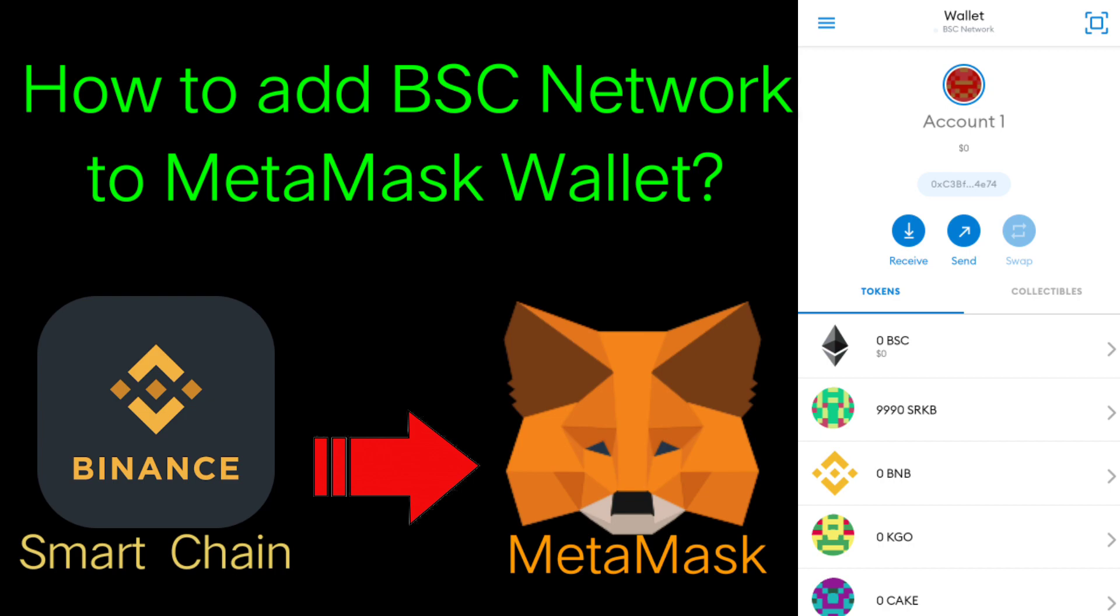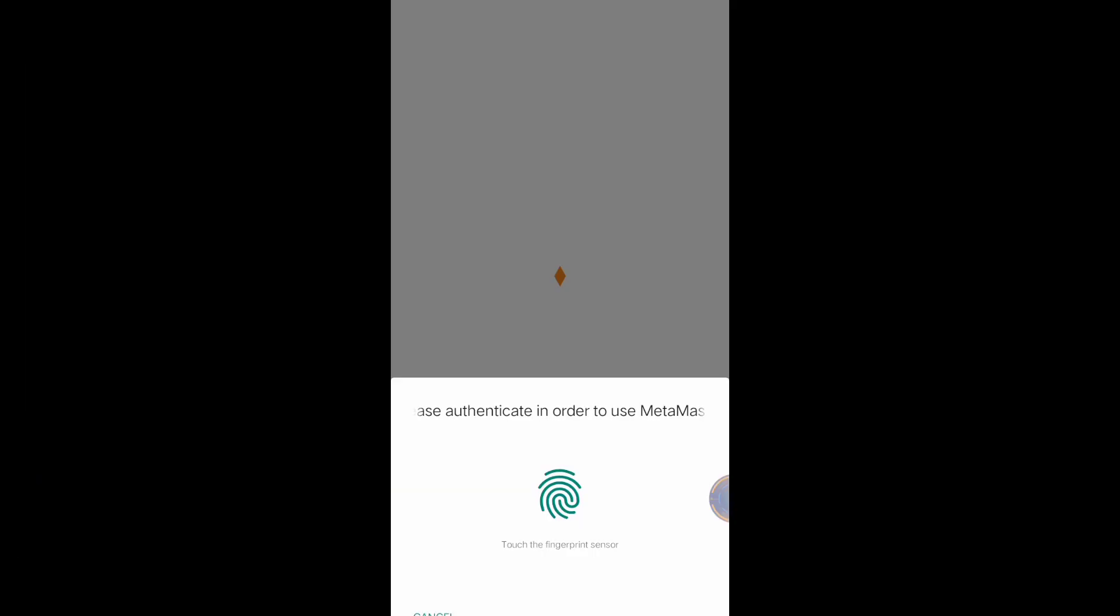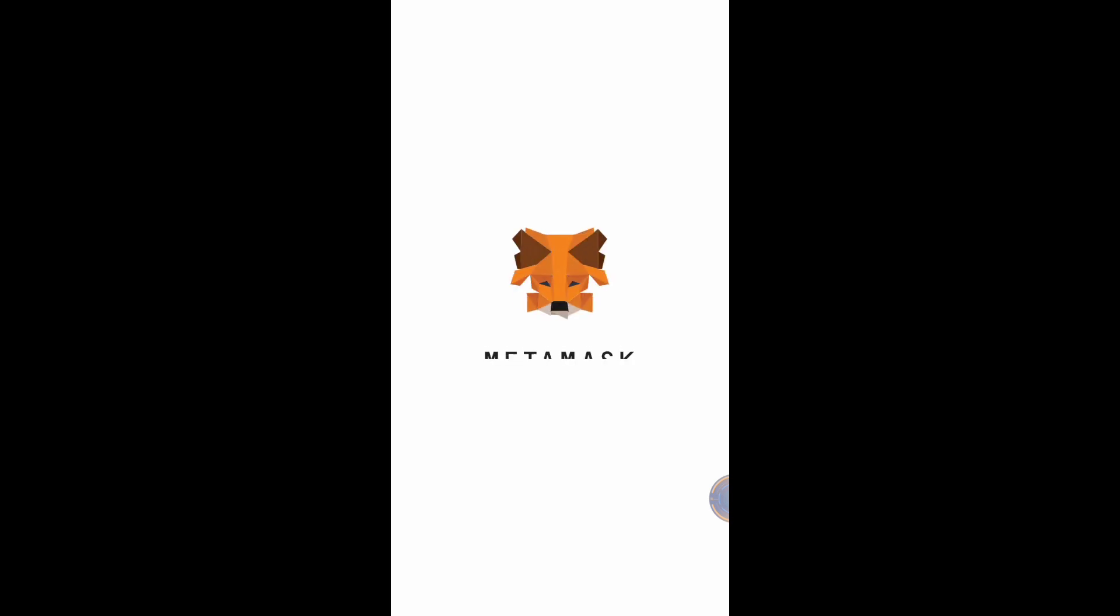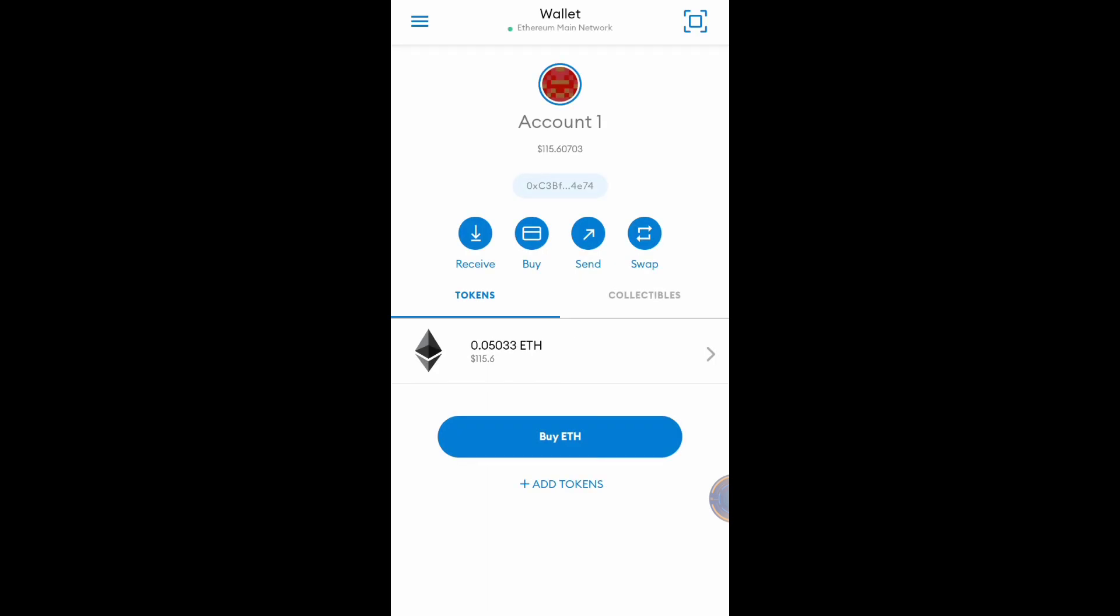I'm now here in my MetaMask wallet. Click this button.